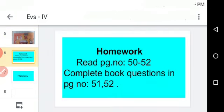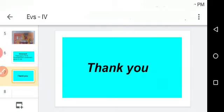The homework is: Read page number 52, which we read in this class, and complete the book questions on pages 51 and 52. Complete the book work and send the homework, children. That's all for today's class. Thank you.